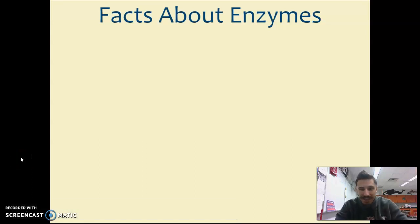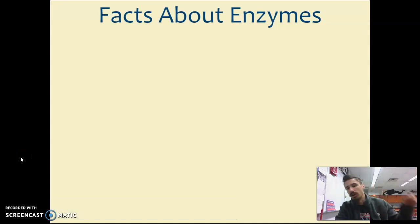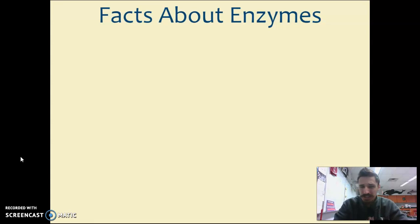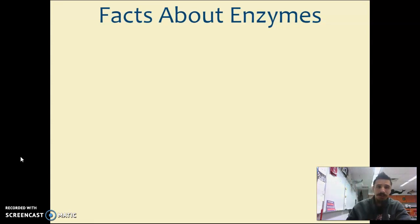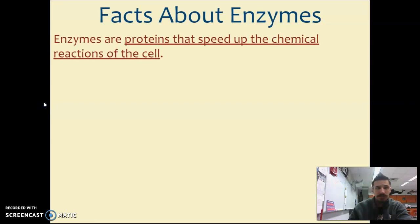Ladies and gentlemen, we're going to try to make this our last screencast for unit two. We're going to talk all about those specialized proteins called enzymes. Let's talk about some facts in regard to these enzymes first.